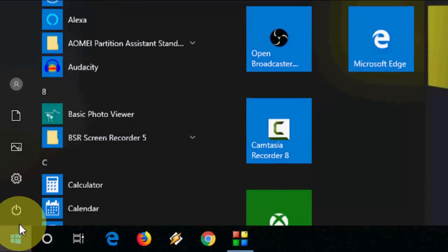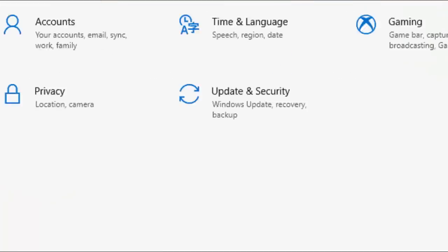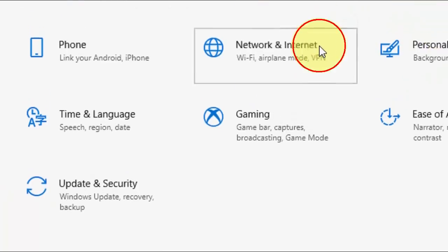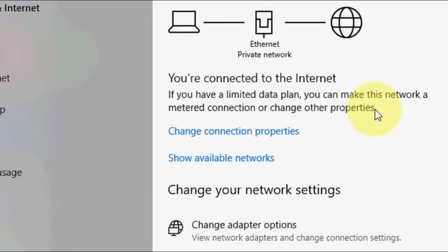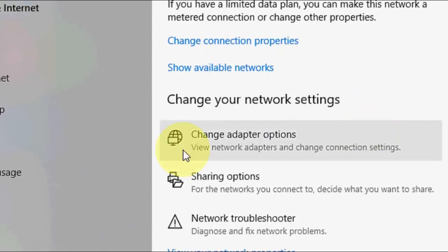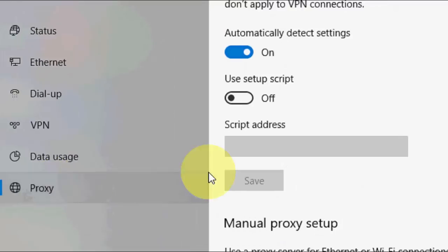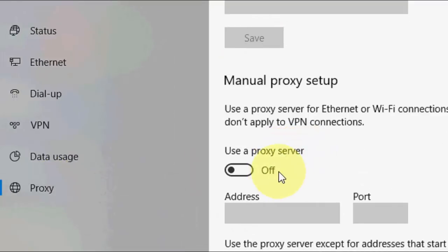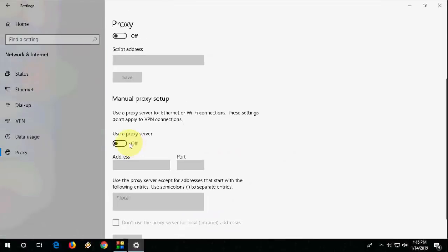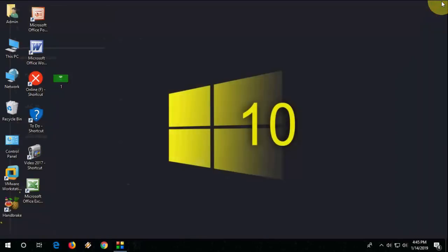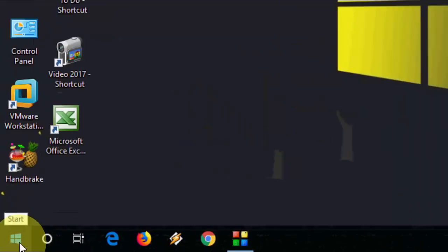If it's still not working, the third option is to go to Start, then Settings, then Network, and go to Proxy. If you are using a proxy, turn it off. Turn off the 'Use Proxy Server' option and then try to access your Xbox.